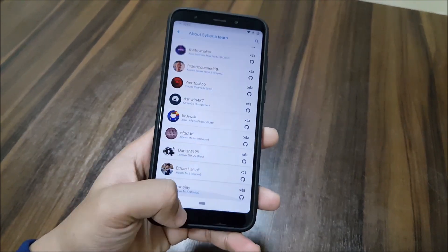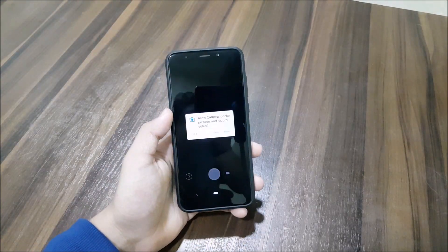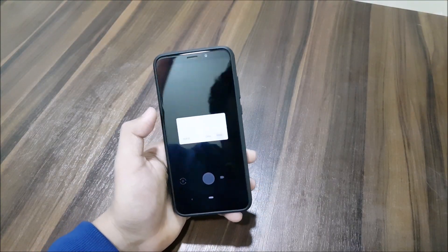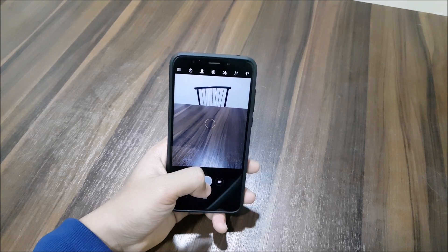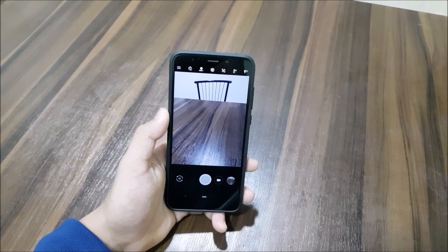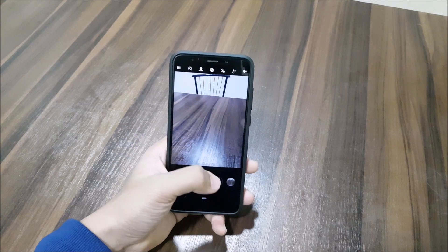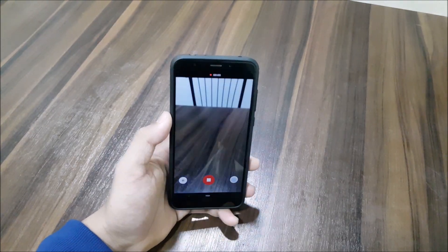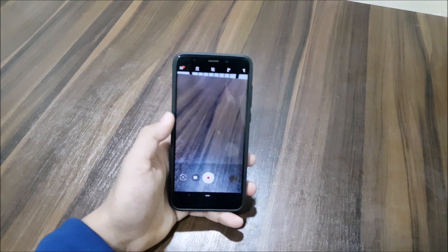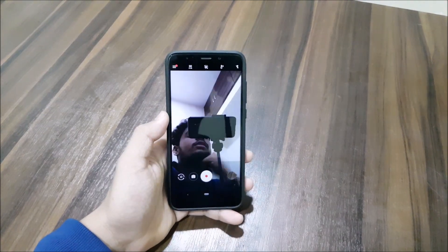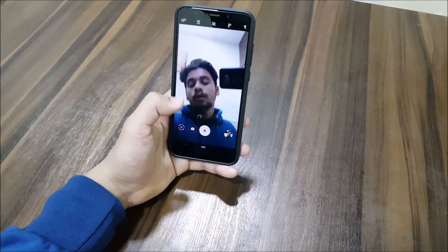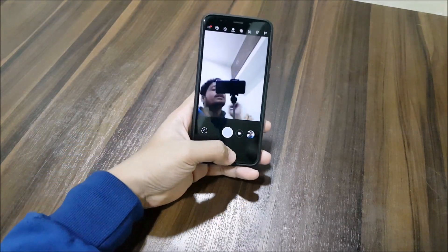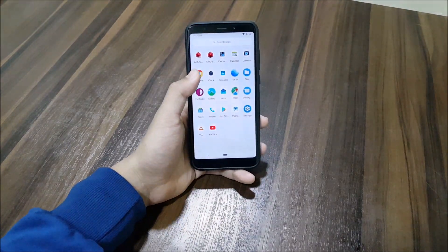You can check info about the Siberia team and maintenance here. Google Camera is set as the default camera. After allowing permissions, the camera works fine. Let's take a picture — it takes pictures well. Video recording also works well. The front camera works fine too.